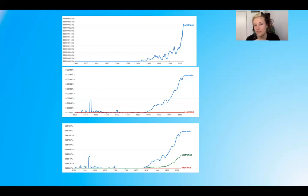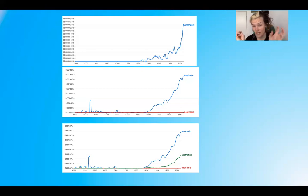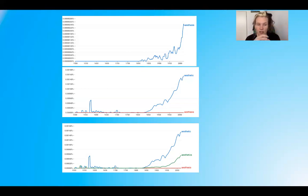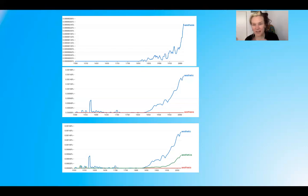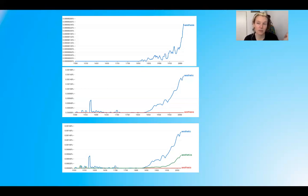You can see how rare 'esthesis' is compared to 'aesthetic' and 'aesthetics.' This is really useful for seeing how often a term is used at certain points in history, and then thinking about why it was used so much at certain times. Obviously there are more texts published now than in the 16th century, so those things have to be taken into account, but it is a really interesting tool.